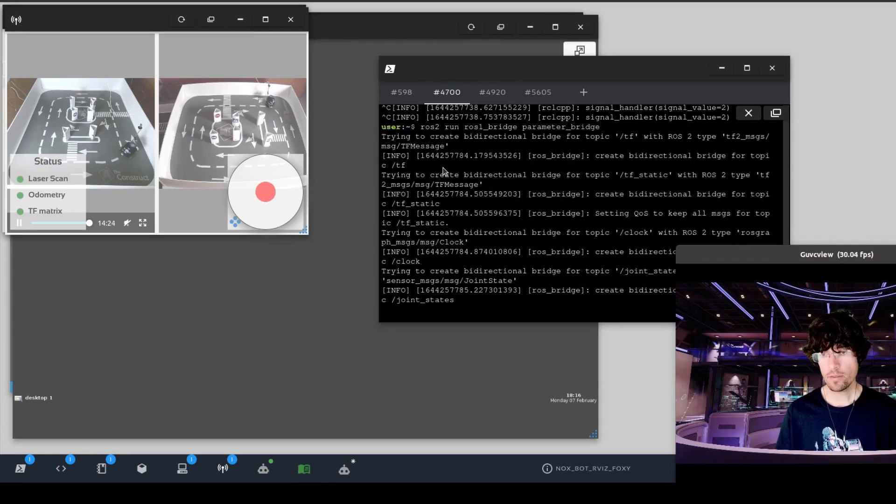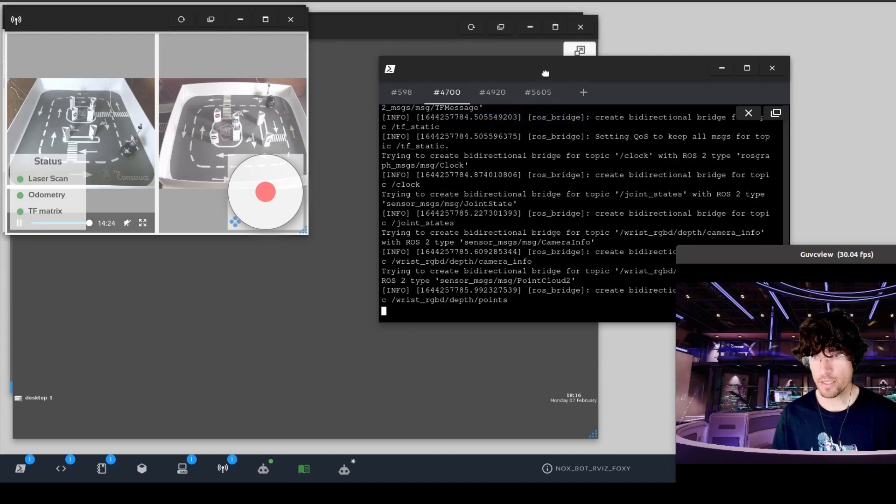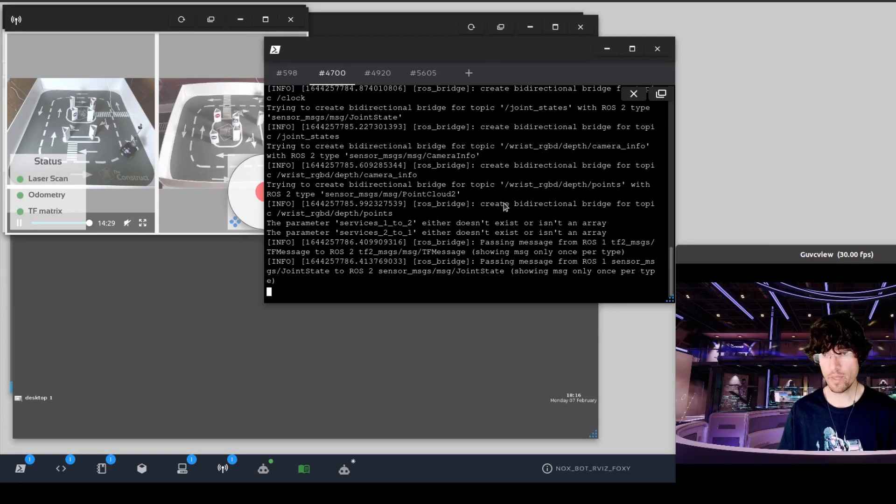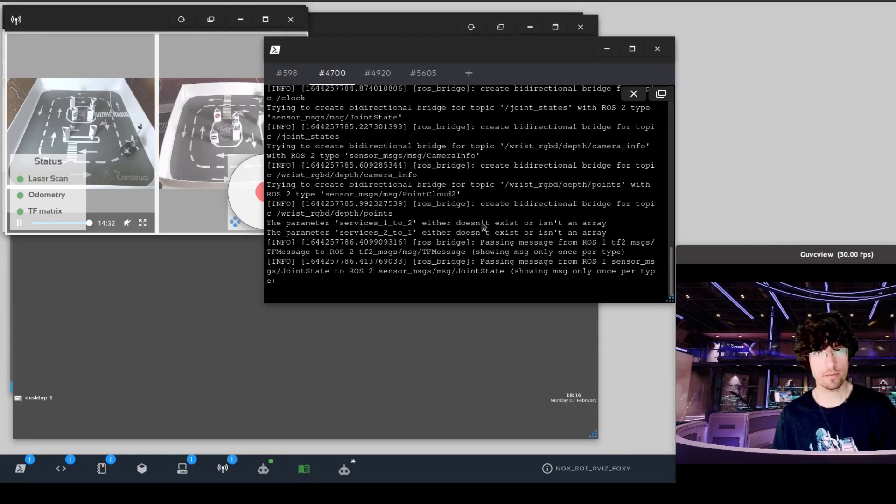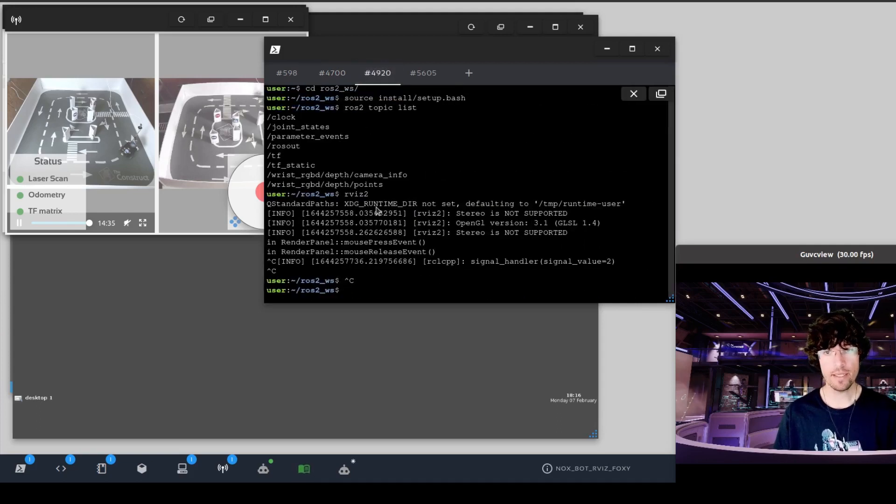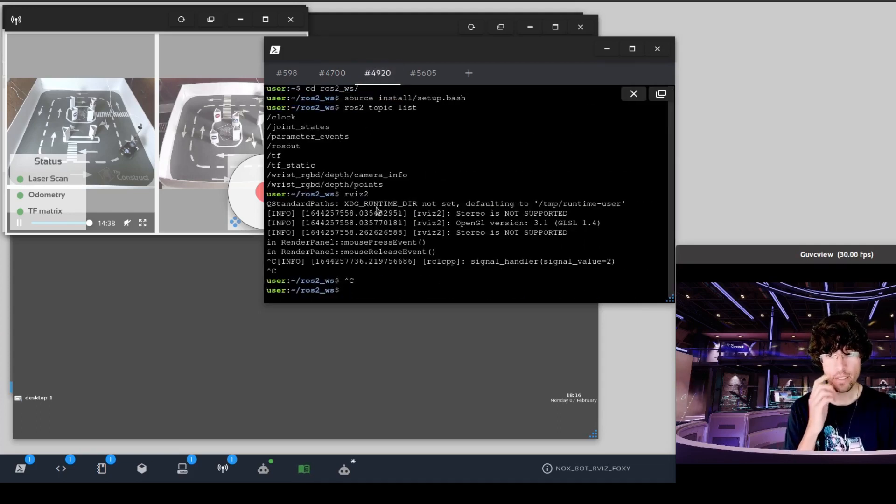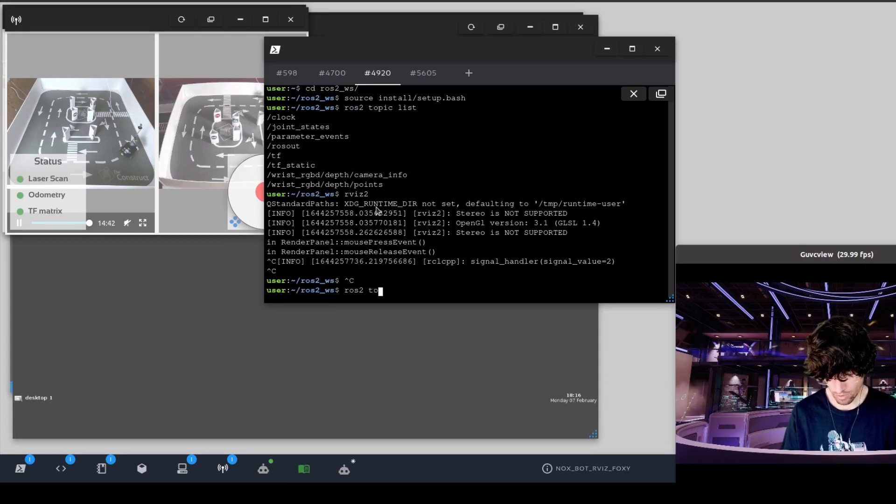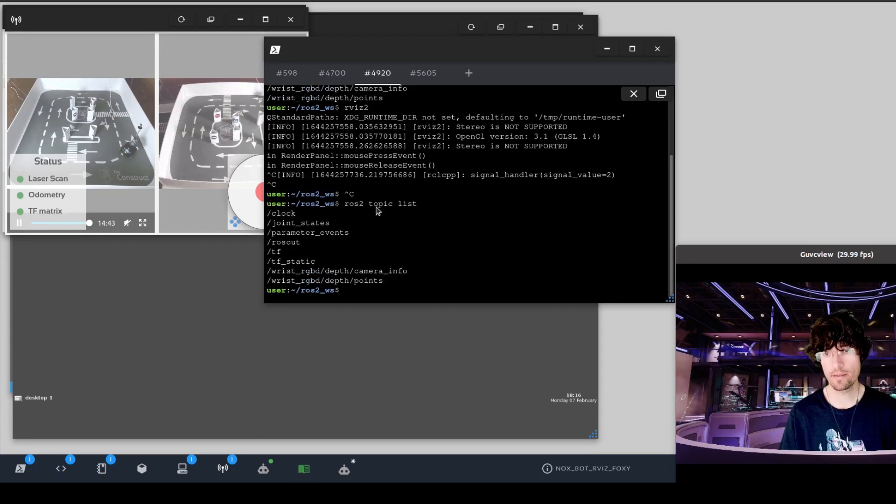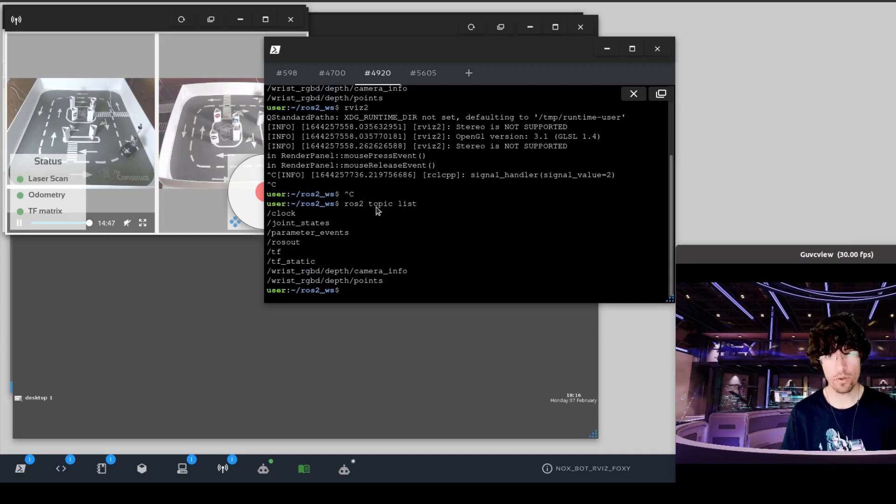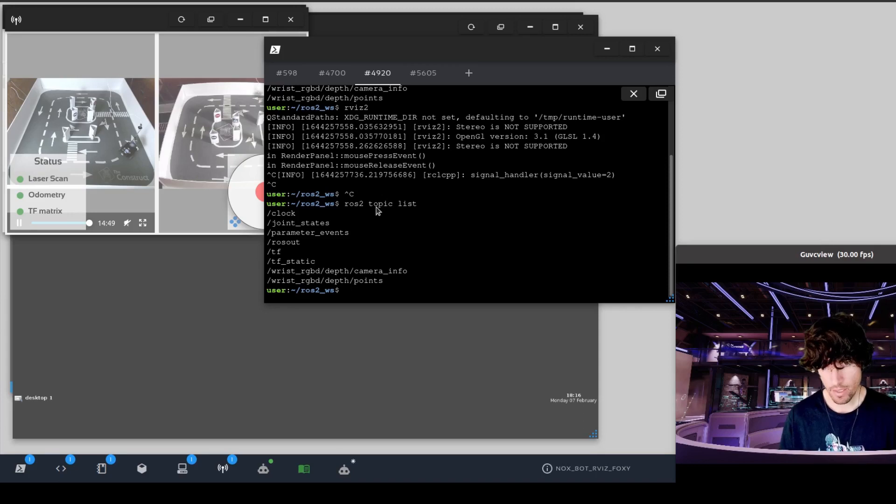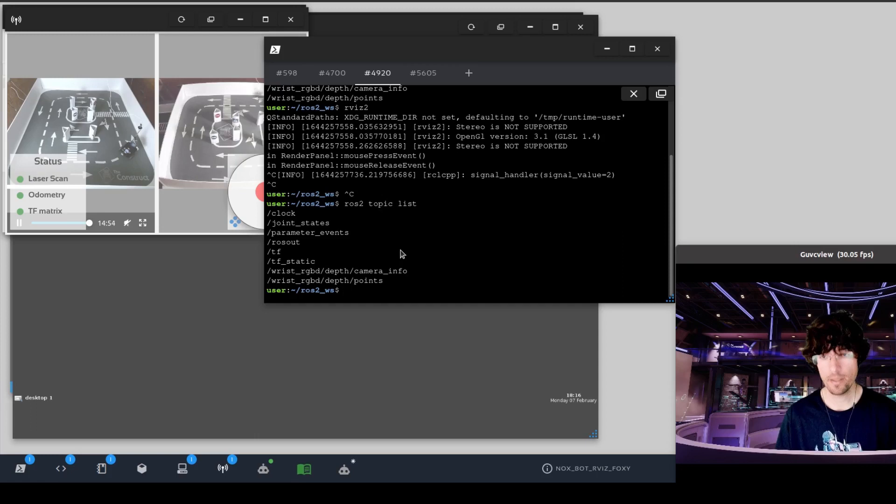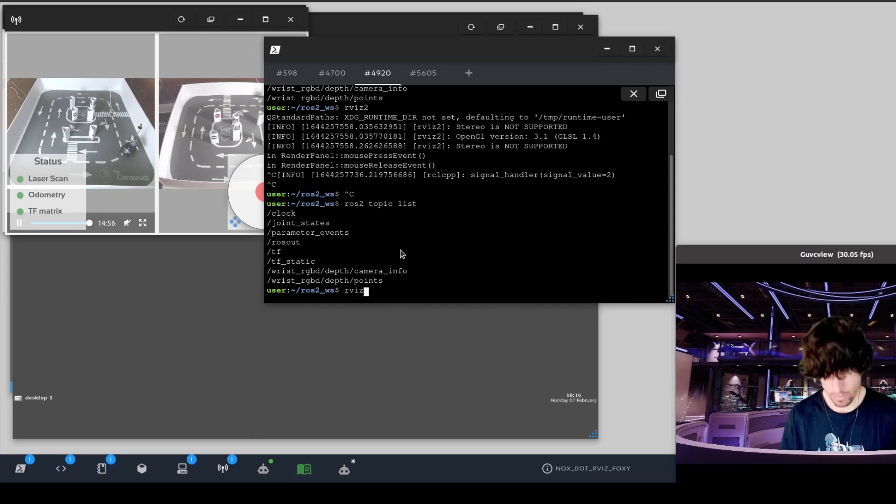Then we launch the parameter bridge. And we should see something, these kind of messages, which is I'm publishing this and this topic. Maybe I don't have this topic because whatever. And finally, we execute, we see in ROS2 topic list. And we see that effectively we have those topics there. And the one that we are interested in today is the TFs.